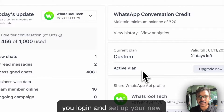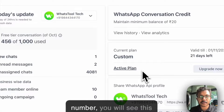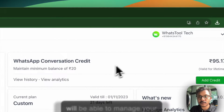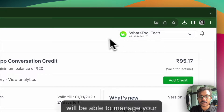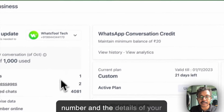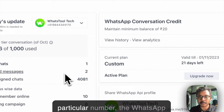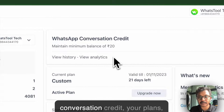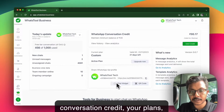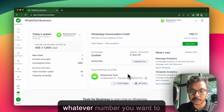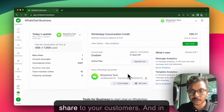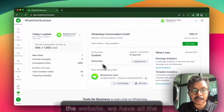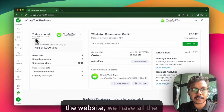Once you login and set up your new number, you will see this particular dashboard where you will be able to manage your number and the details of your particular number, the WhatsApp conversation credit, your plans, and whatever URL you want to share to your customers. On the left side, we have all the navigation.